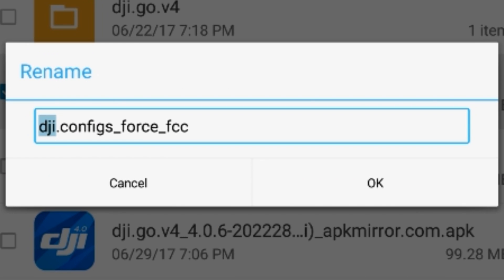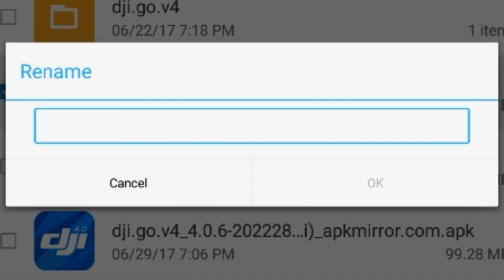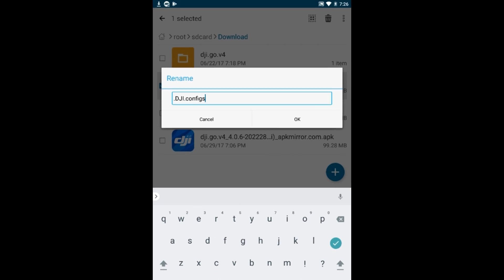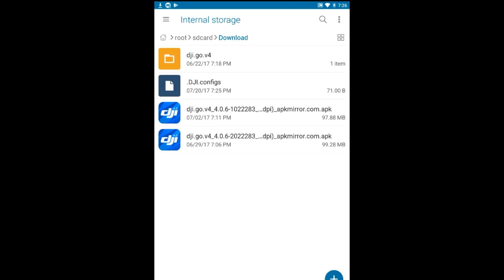We're going to go ahead and delete the name that's in here. And again, we're going to rename it to .dji.configs. You need to make sure that there's a period at the very beginning. If you miss that, again, it won't work. Okay, once that's done, go ahead and push and hold again.